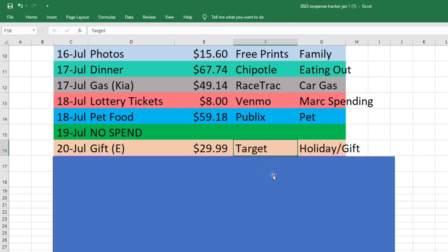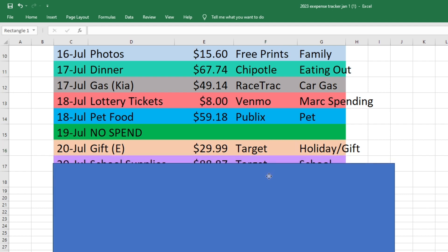On the 20th, we went to Target to buy a birthday gift for one of Logan's friends. He was invited to a birthday party. So he spent $29.99 on a Lego set for him from Target. And that came out of our holiday and gift fund.